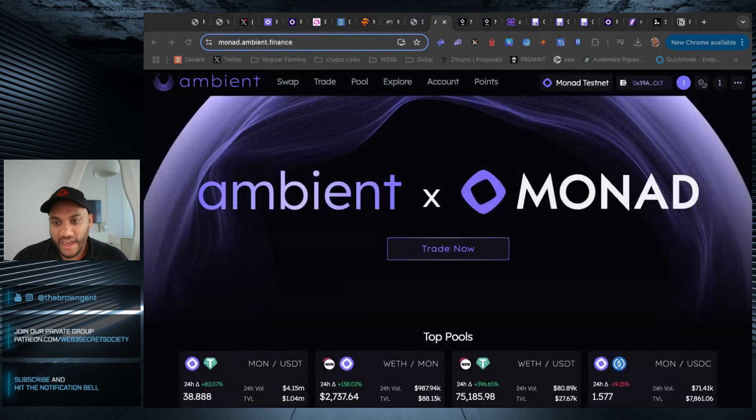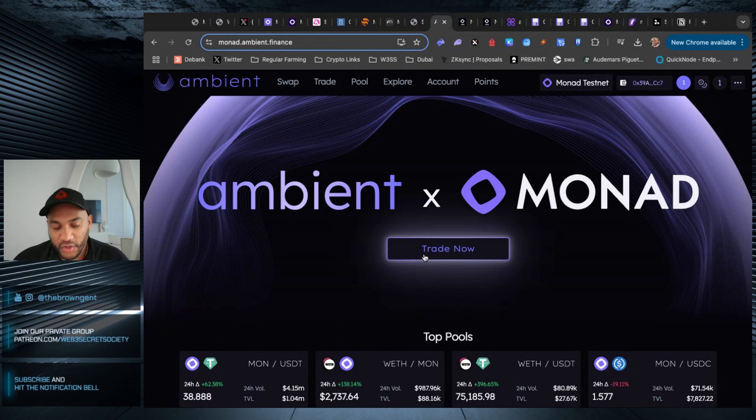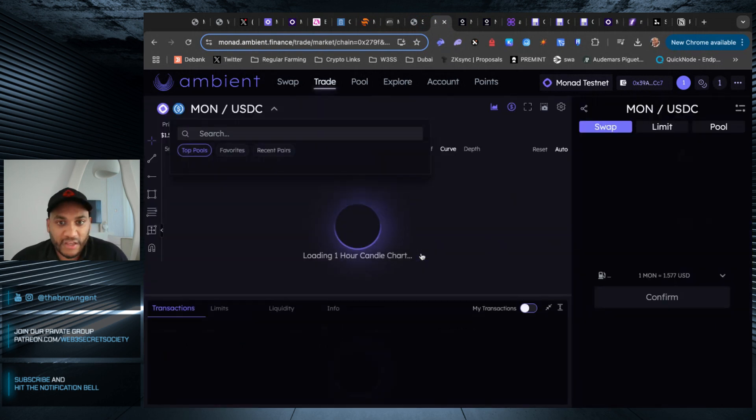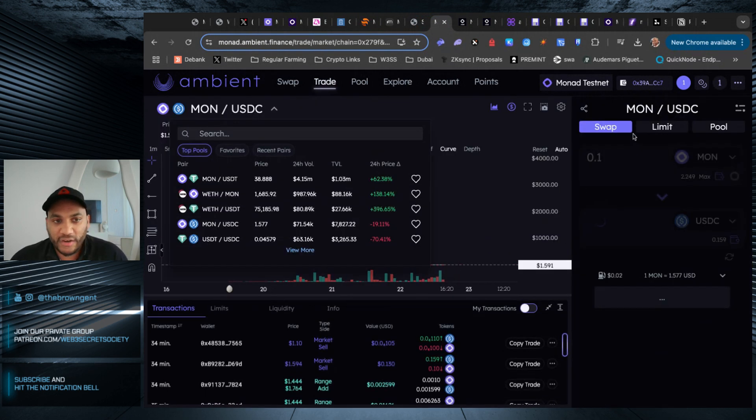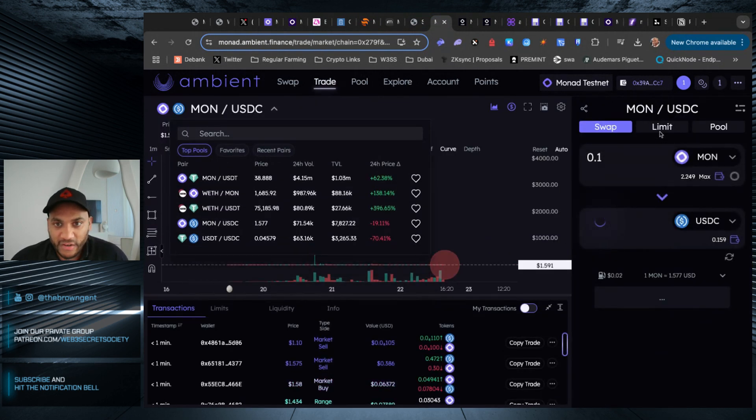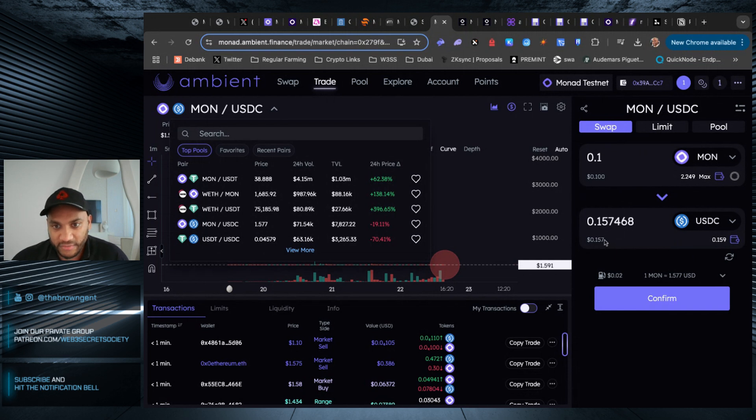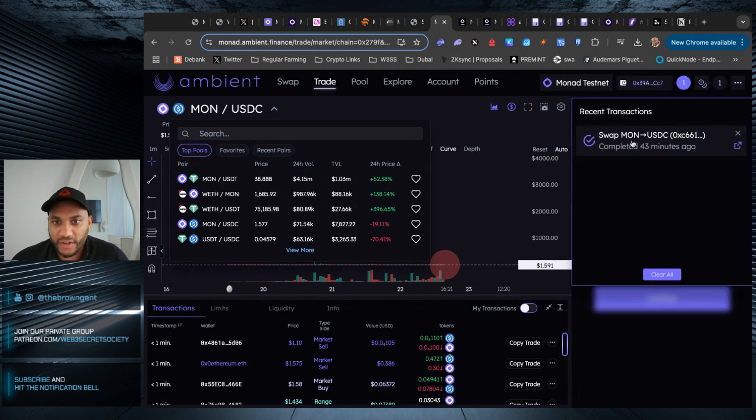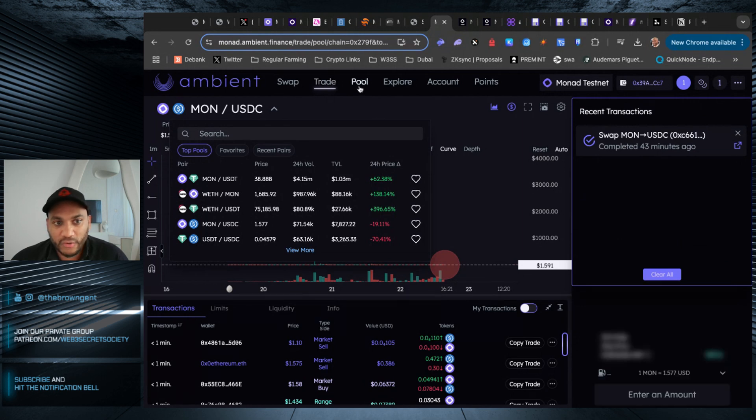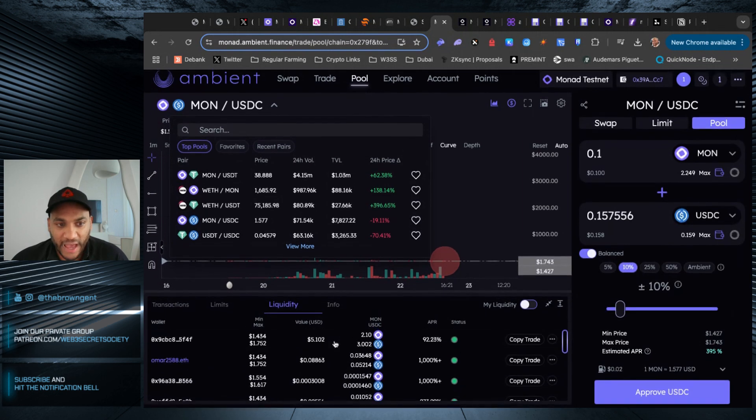The next is Ambient, which if you farm ZK sync, you're probably very familiar with. It's a liquidity platform. My recommendation here is you go in here, you do some swaps. So I went in here and I swapped 0.1 Monad for this small amount of USDC. If you click this button over here, you can see I did this 43 minutes ago.